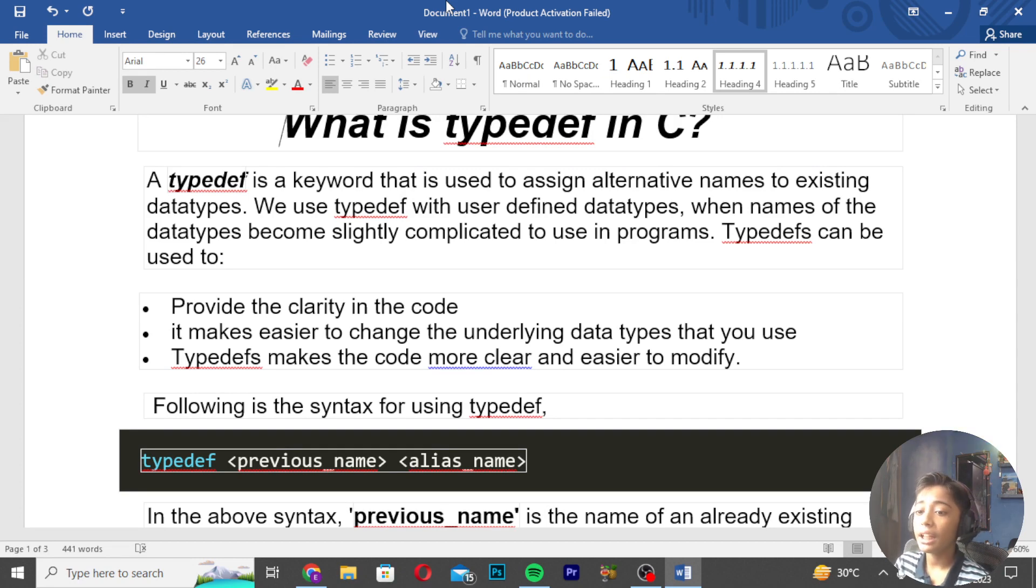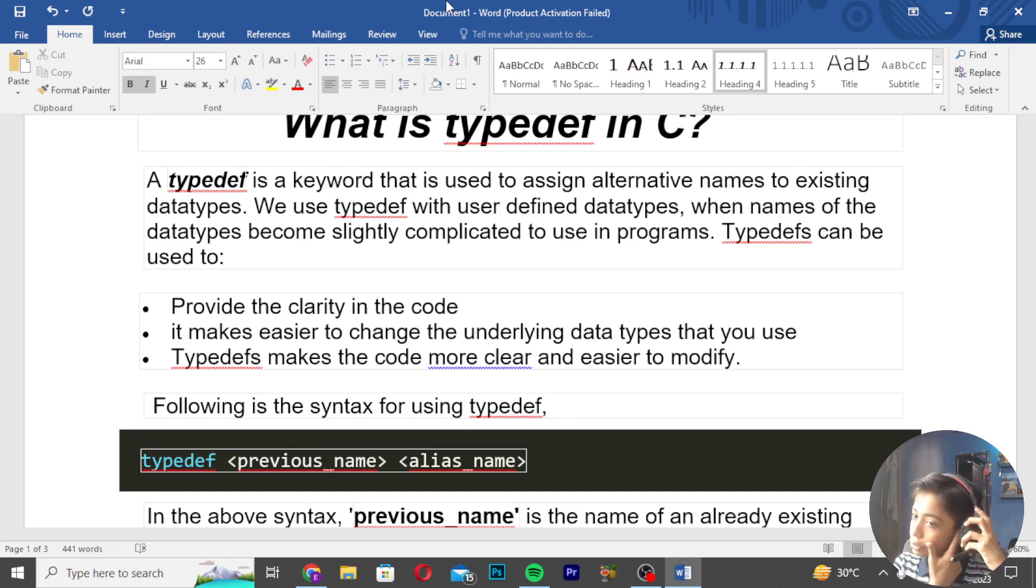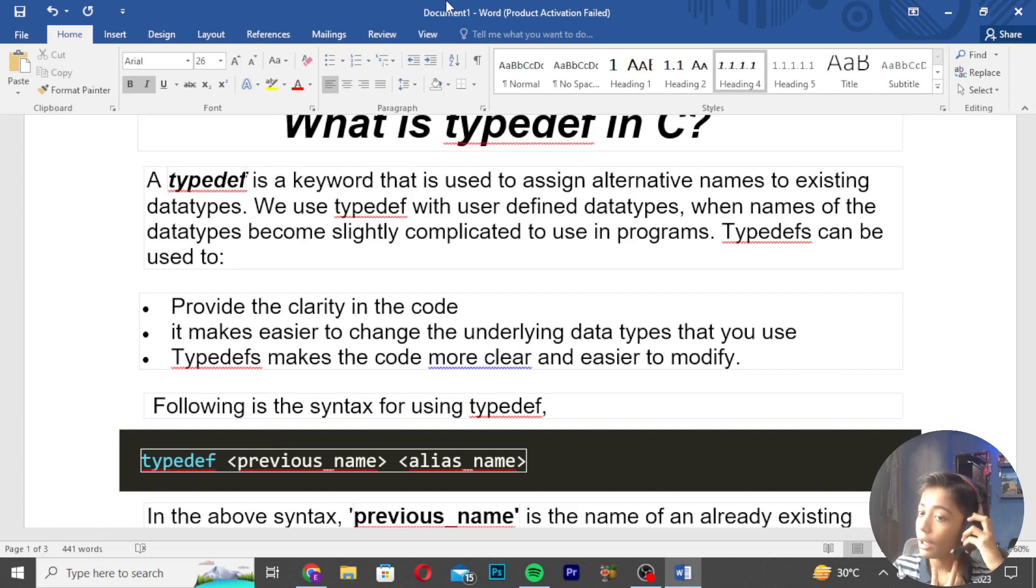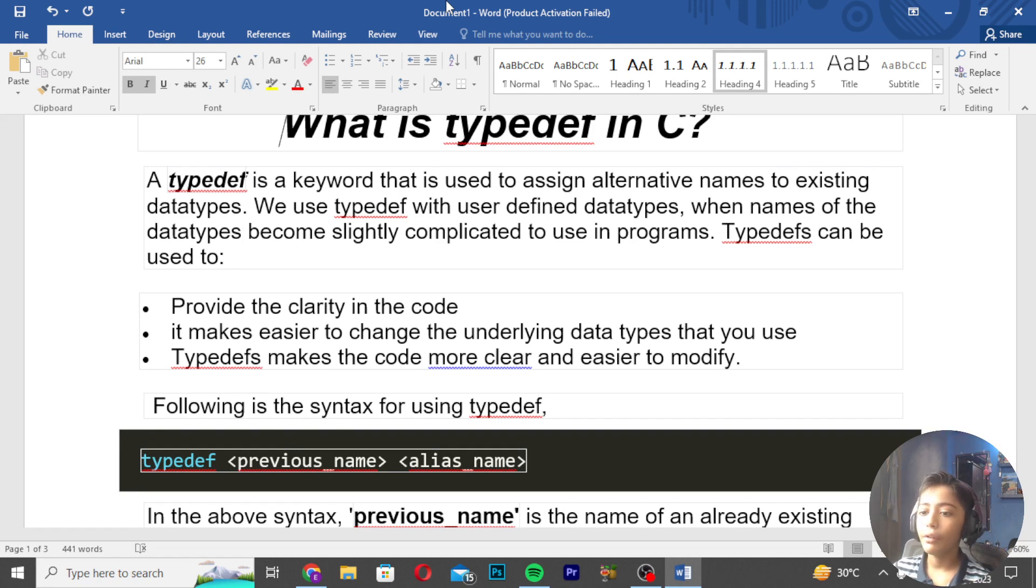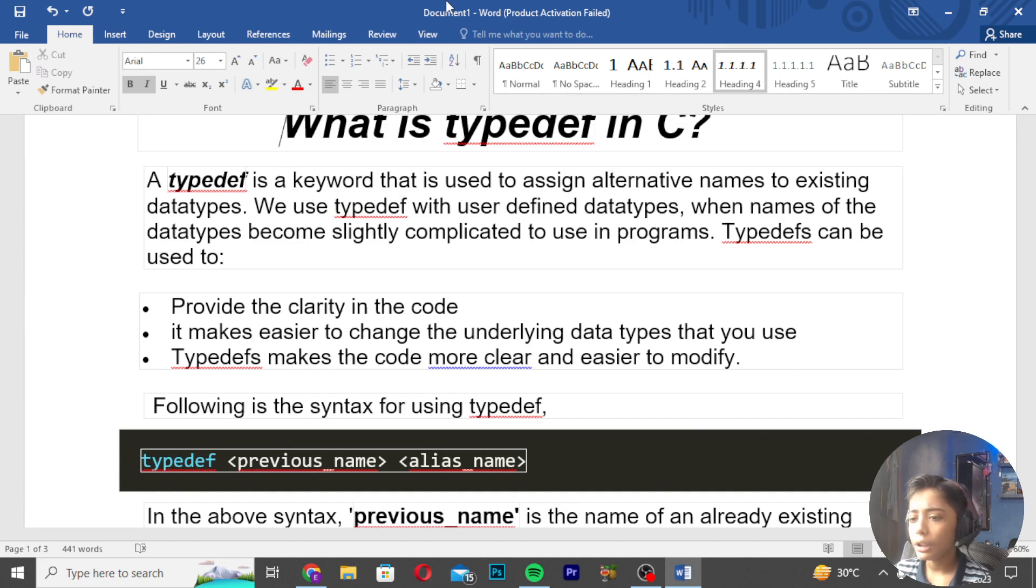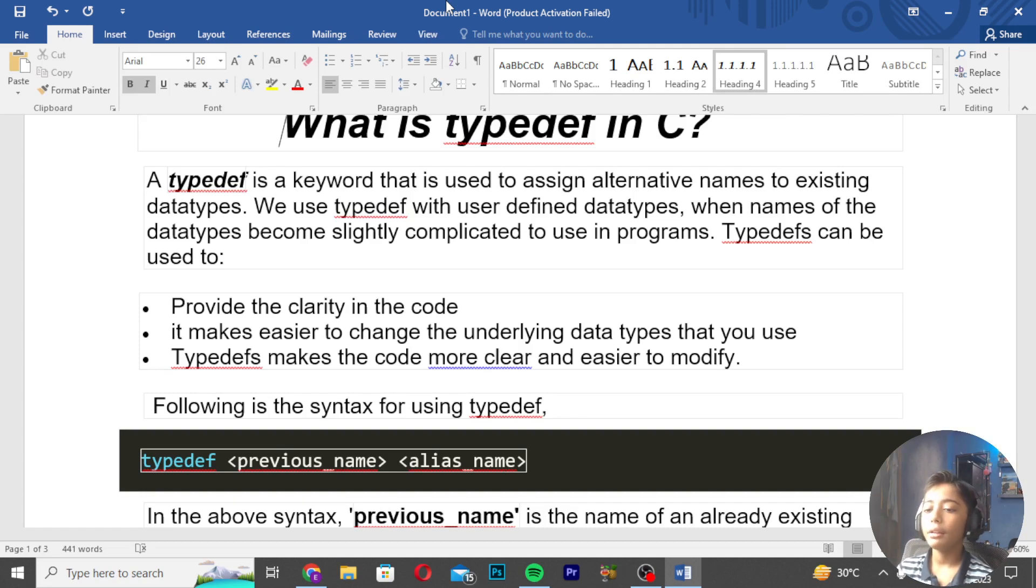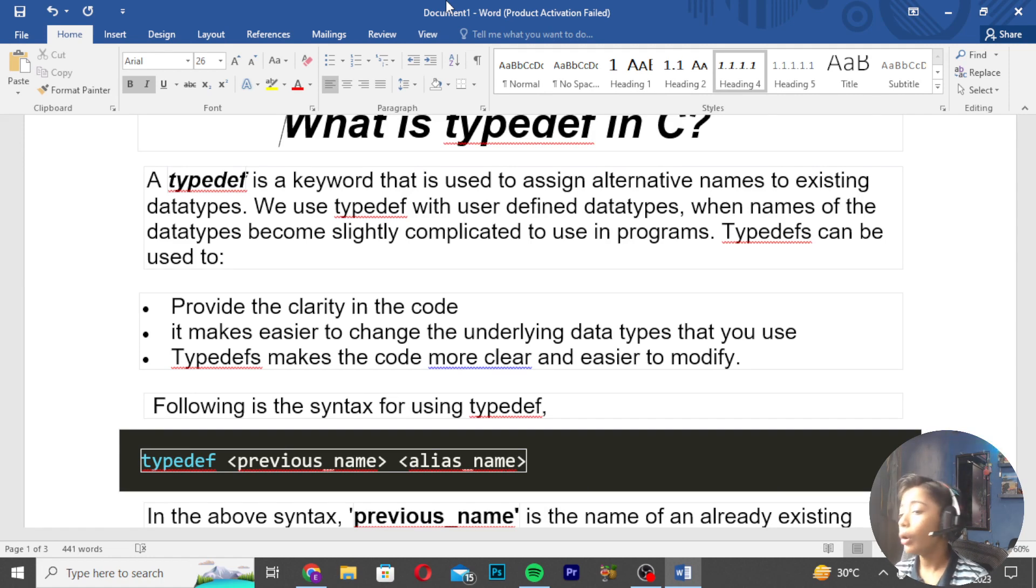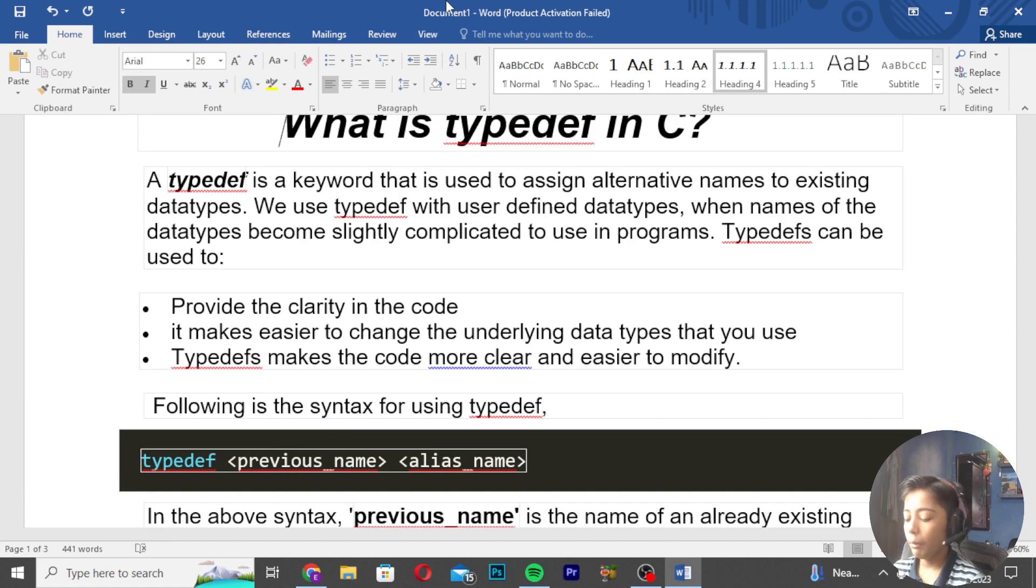TypeDef can be used to provide clarity in the code. It makes it easier to change the underlying data types that you use. TypeDef makes the code more clear and easier to modify. Following is the syntax for using TypeDef.